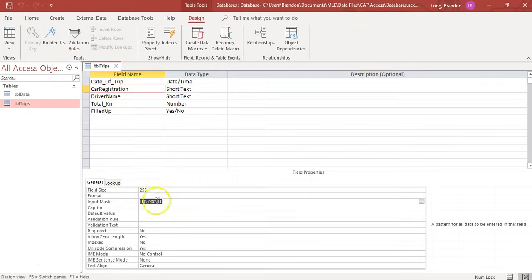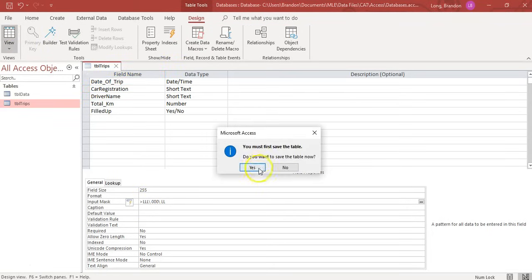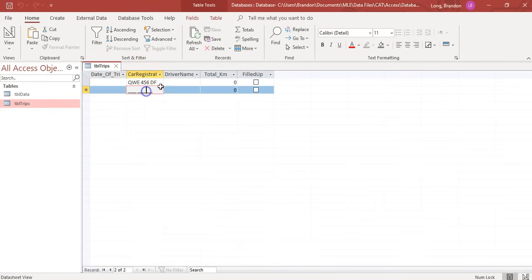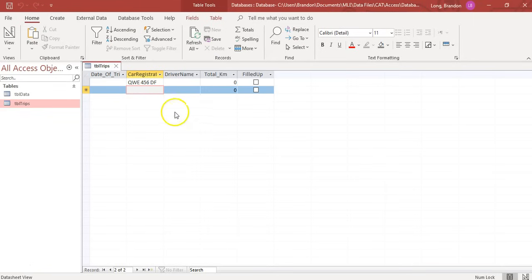If we add a greater-than symbol in front of the mask and go back to the table, the field is now all in capitals. Even with caps lock off and not pressing shift, typing letters will automatically put them in capitals. That's how the uppercase conversion works for input masks.